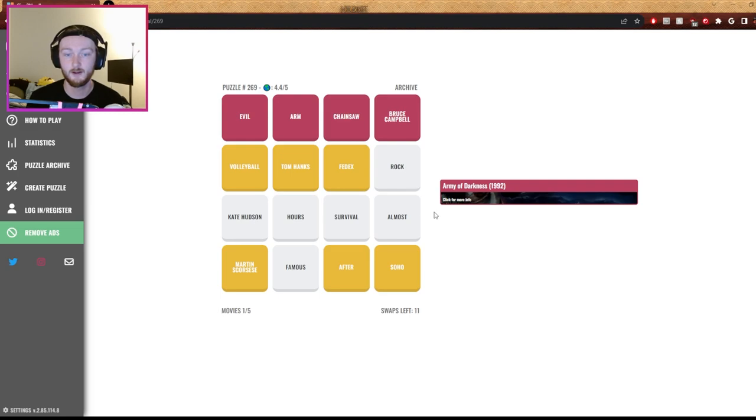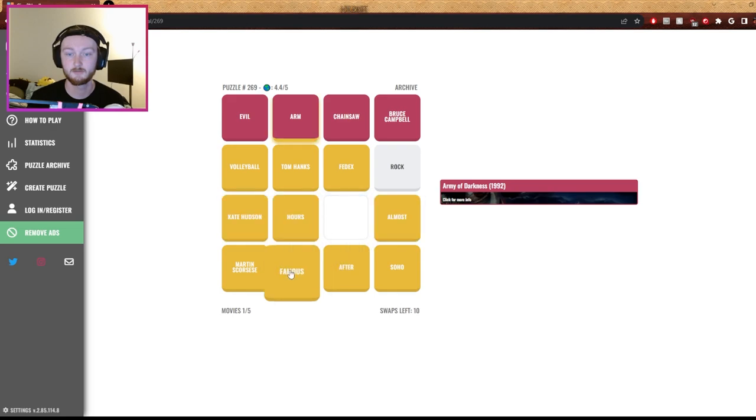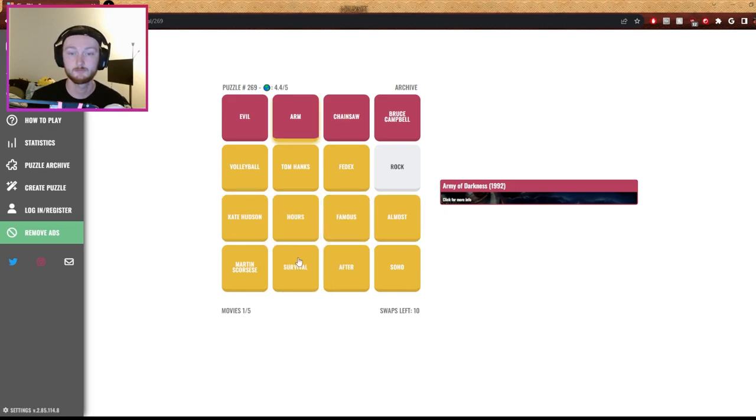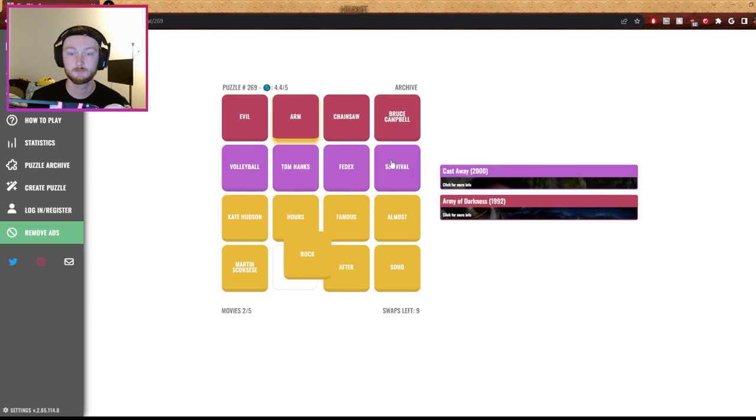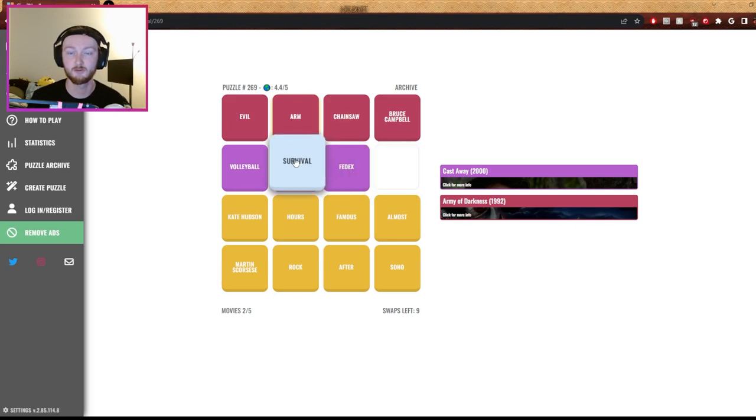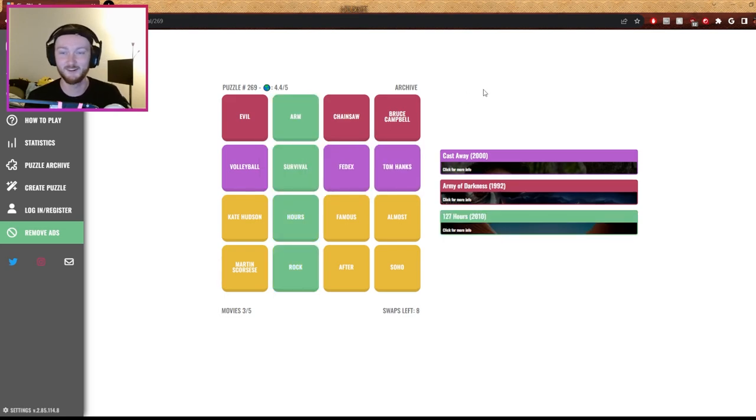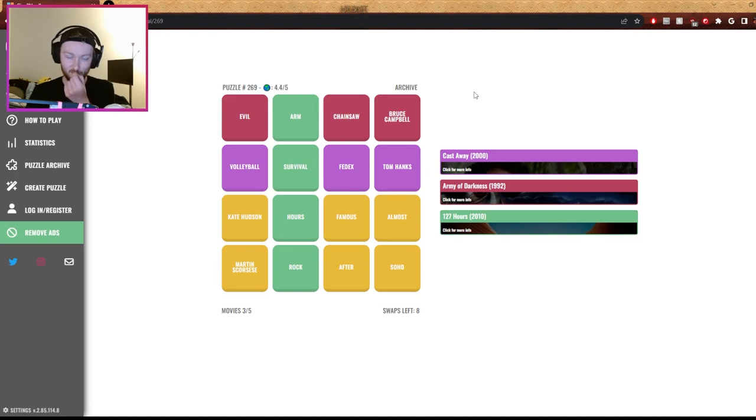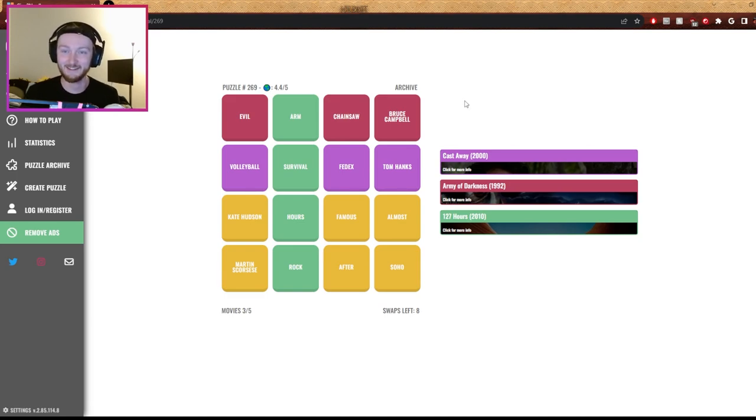And not rock. Martin Scorsese, After Soho. Oh, it's Last Night in Soho. Oh no, survive. Swap survival and rock is right, so the cross is there somewhere. Yeah, this is arm, hours, rock. 48 hours? 127 hours, 48 hours.